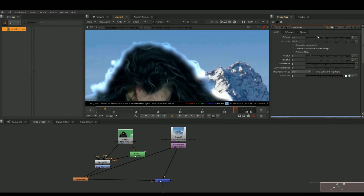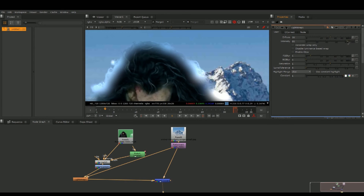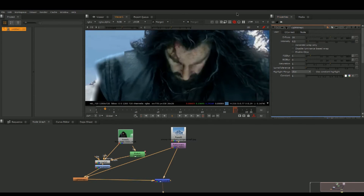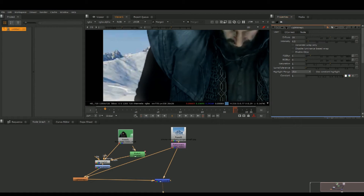We have to adjust the settings: put up Diffuse a bit, bring down Intensity. We just want there to be a slight glow-like effect.